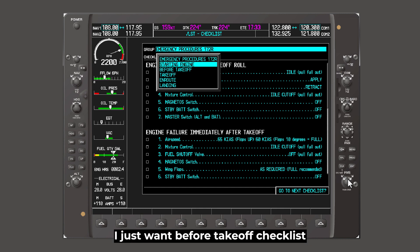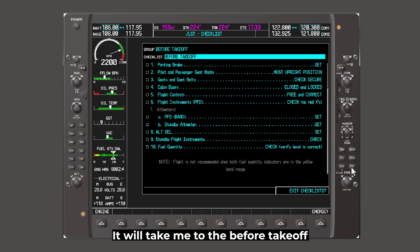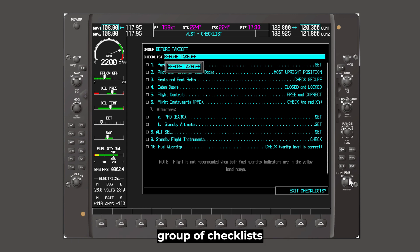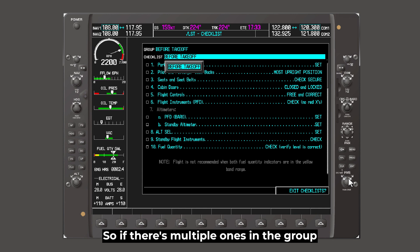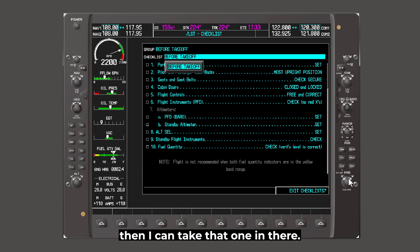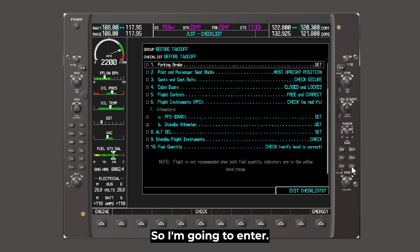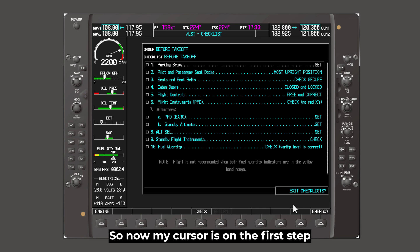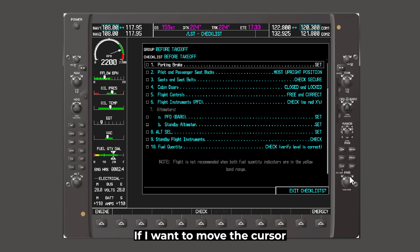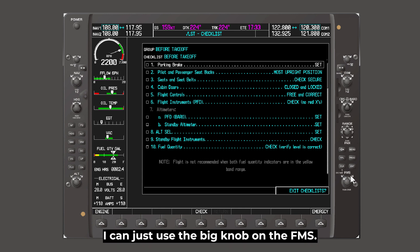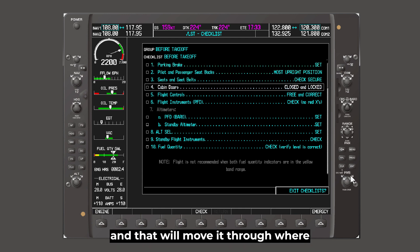Let's say I just want the before takeoff checklist. I can hit enter — that'll take me to the before takeoff group of checklists, and then I can pick the checklist. So if there's multiple ones in the group, I can select the one I want and hit enter. Now my cursor's on the first step, which is parking brake set. If I want to move the cursor, I can just use the big knob on the FMS and that'll move it through.